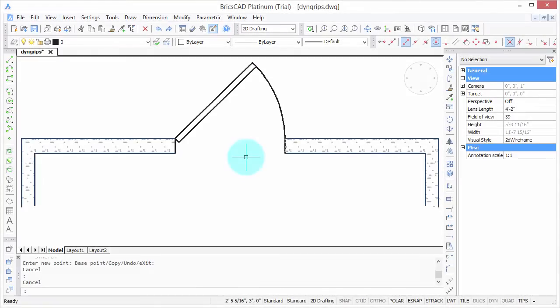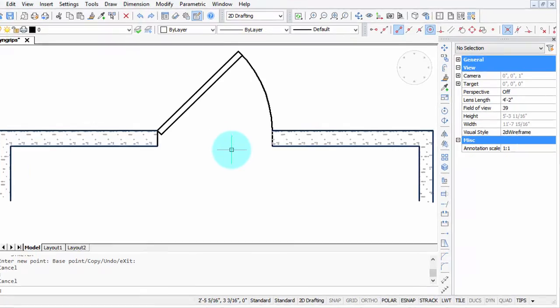Now you know all there is to know about dynamic blocks. I should give you one warning: you can't create dynamic blocks in BricsCAD. You'd have to still do that in a copy of AutoCAD if you can borrow one of those.